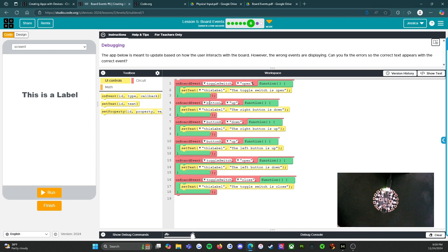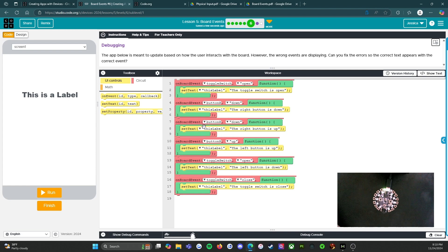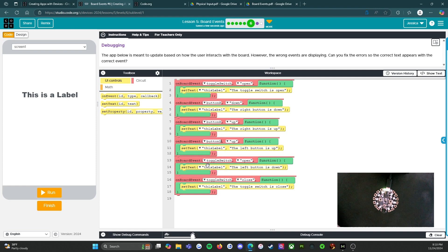The right button is down, so we need to change this to button R. We need to change it to down. It says the right button is up, so button R — we need to change that to up. The left button is up, so we need to change this to button left. The left button is down — we need to change this to button L and change this to down. And then the toggle switch is closed, so that one is correct.